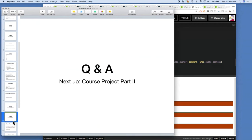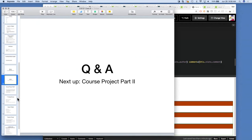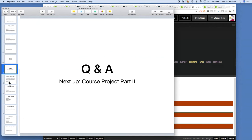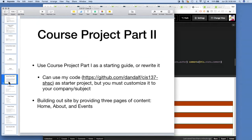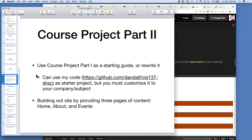We went over time for that section but it bleeds into the course project part two. Anyone have any questions? Feel free to type it out or fire up your mic and jump in.